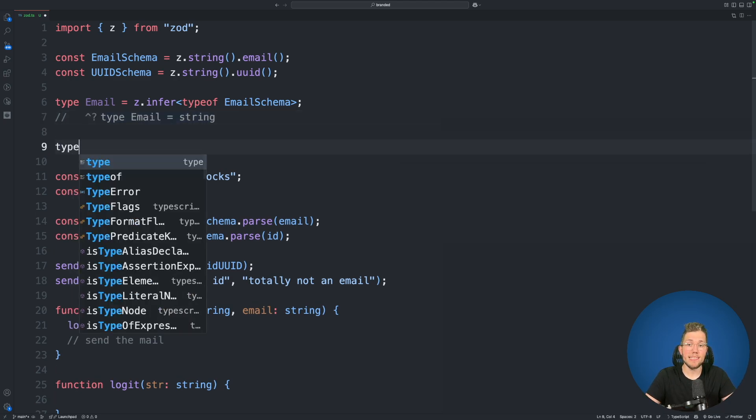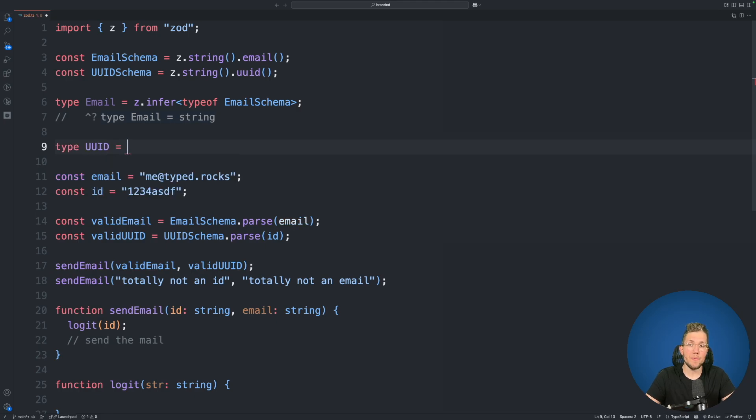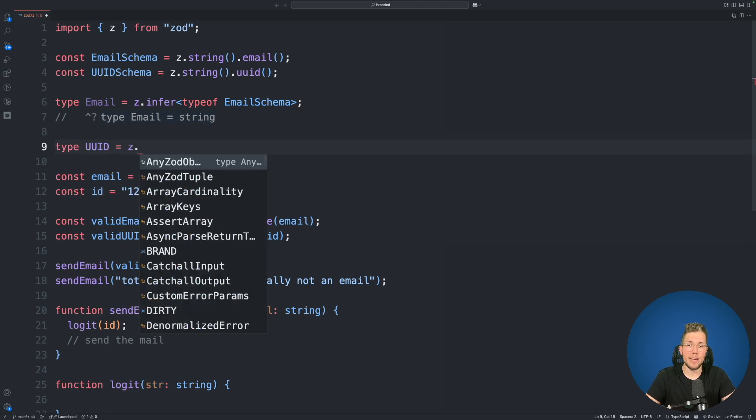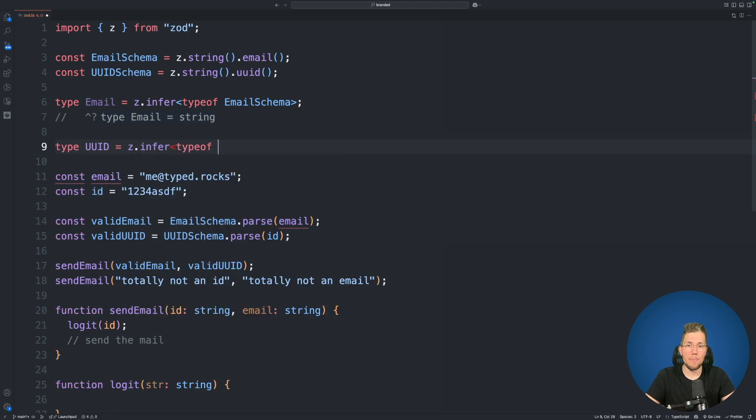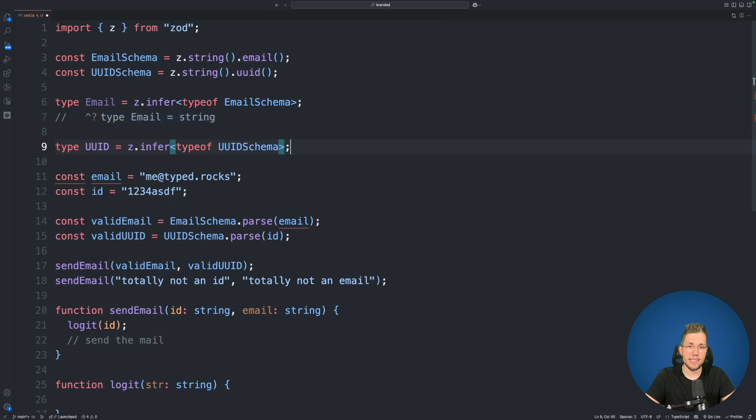Now let's do the same here for our UUID and we use zod.infer and we also use typeof UUID schema. But of course this currently also is just a string.